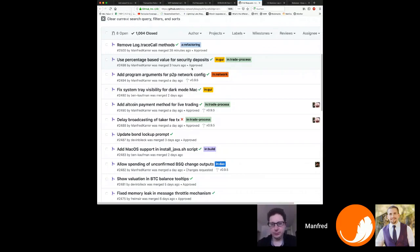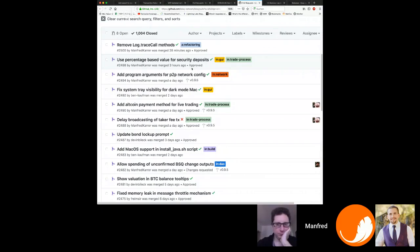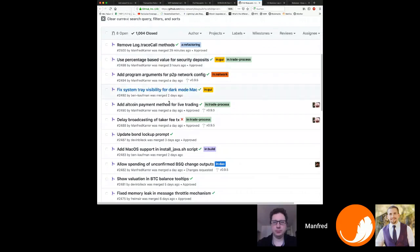One of the most valuable pieces of feedback from this pro trader was about funds being locked up. The longer their Bitcoin or Monero is locked in a trade, the worse it is, since they have limited resources to trade on both sides. When 70% of those resources are locked in open trades, they can't continue trading. That was the motivation to add a new feature — which we're calling instant trading.